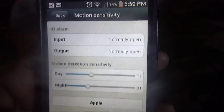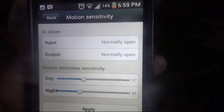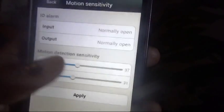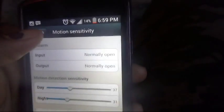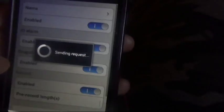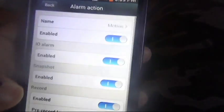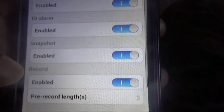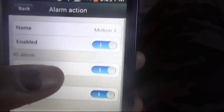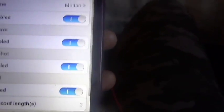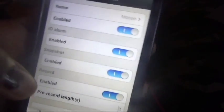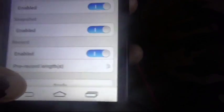You've got motion sensitivity — you select the sensitivity. Then you have alarm action. I'm going to make sure motion is enabled. You've got the IO alarm, snapshot, and you can record.